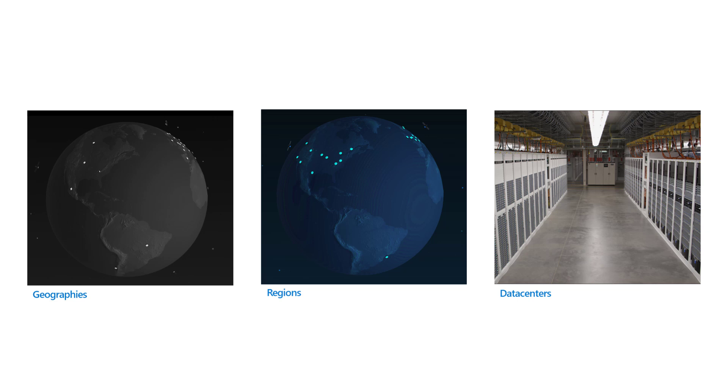Examples of regions in the United States geography include East U.S., East U.S. 2, Central U.S., West U.S., West U.S. 2, and several more.